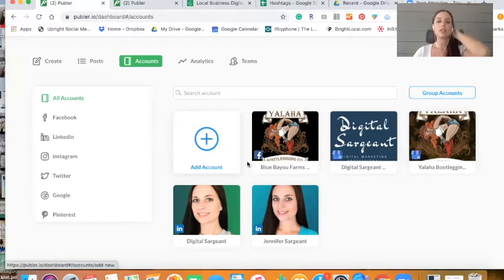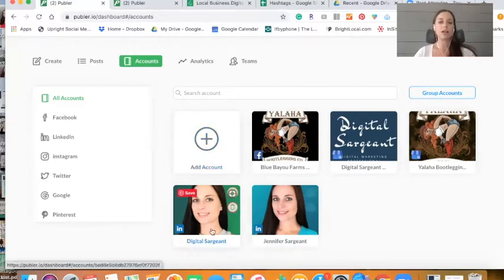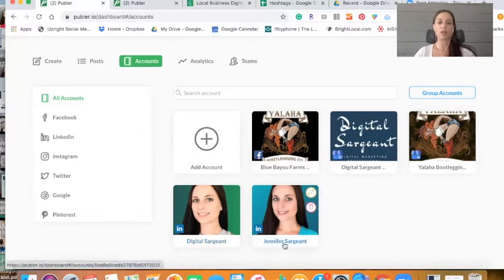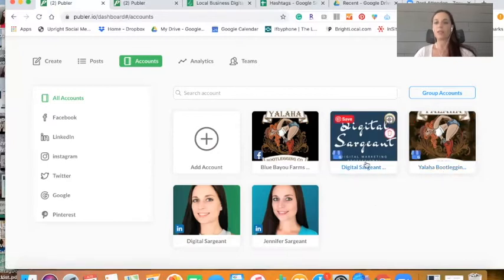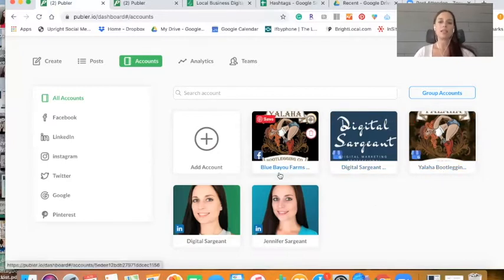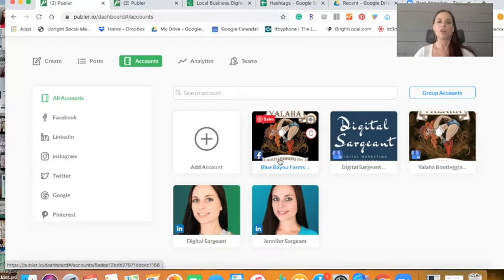And as you can see here, I have two LinkedIn accounts. This is my company page. This is my personal account. I also have two Google my business accounts. This is my case study, Y'all Happy Liking Company, and then Digital Sargent. And then here is a Facebook account too that is my case study Blue Value Farms at Y'all Happy Liking Company.